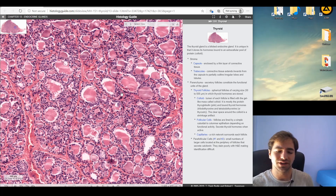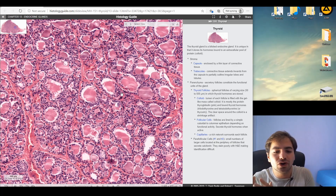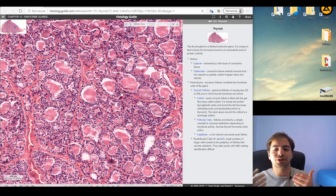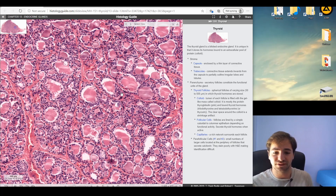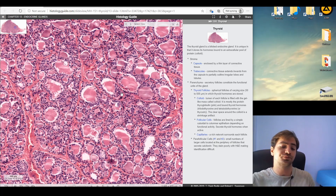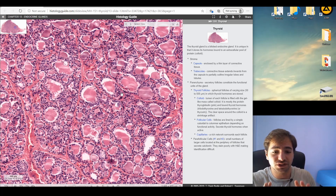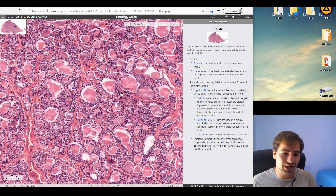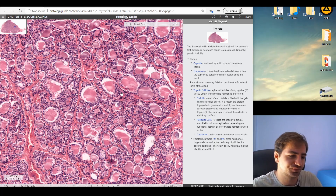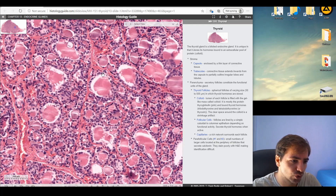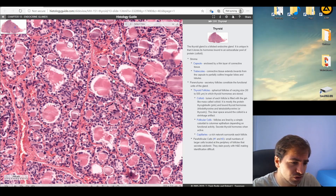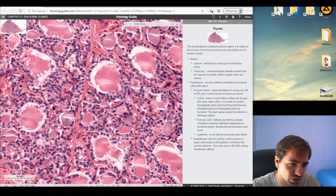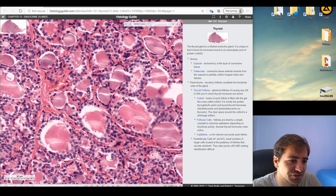Calcitonin works by slowing down and inhibiting osteoclastic activity. Osteoclasts destroy the mineral of the bone — specifically hydroxyapatite, which is composed of calcium phosphate and hydroxyl groups. When bone is destroyed, calcium is released into the blood. By inhibiting osteoclasts, calcitonin reduces the amount of calcium in the blood.